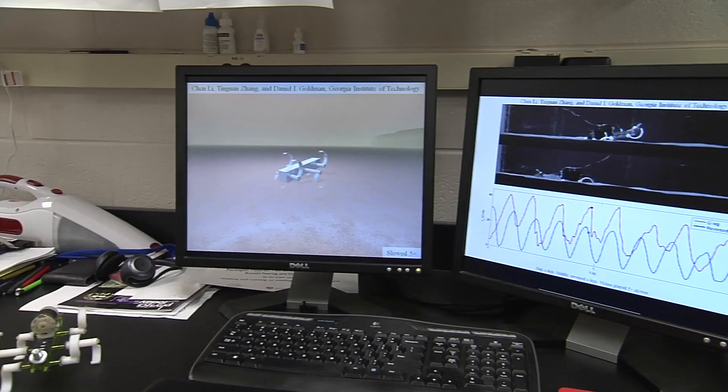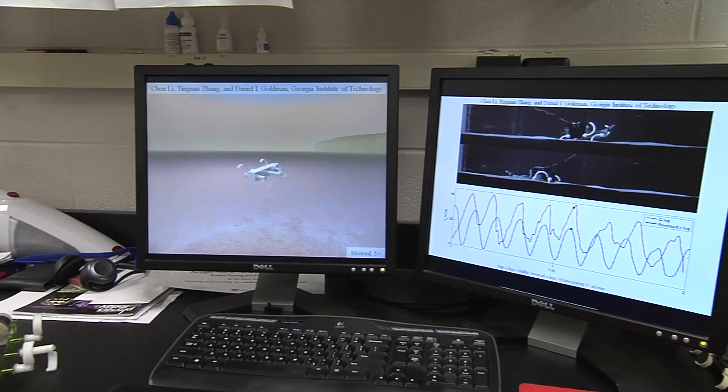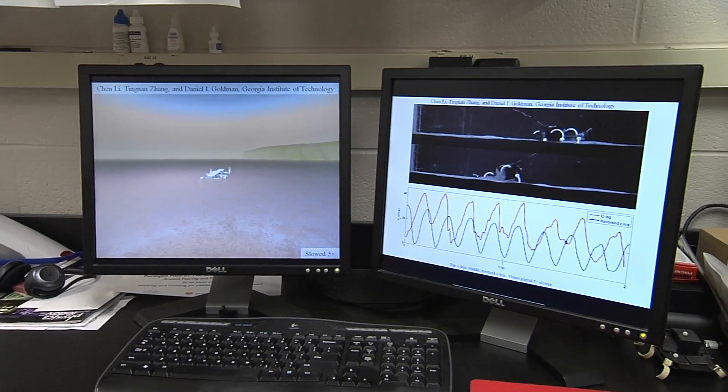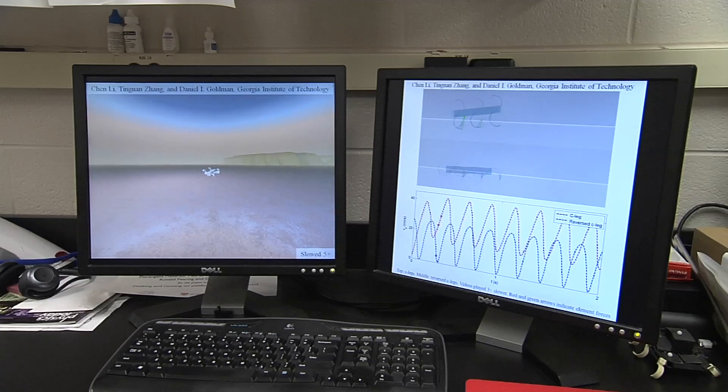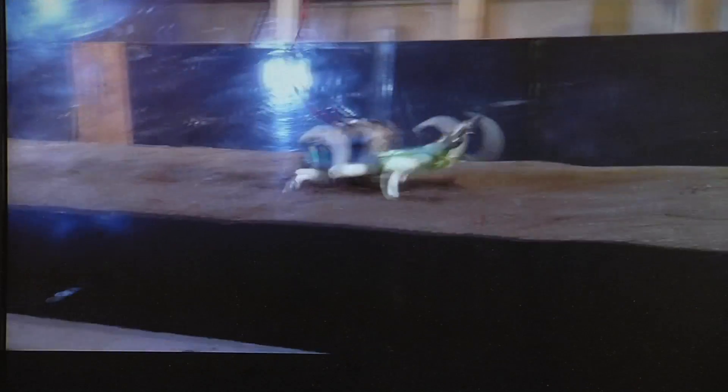We took these force relationships that we measured and input them into a special kind of simulation called a multi-body dynamic simulation. We found that when we put the force relationships into the simulation, we could predict the robot speed to a few percent over a pretty wide range of conditions of leg geometry and granular material.